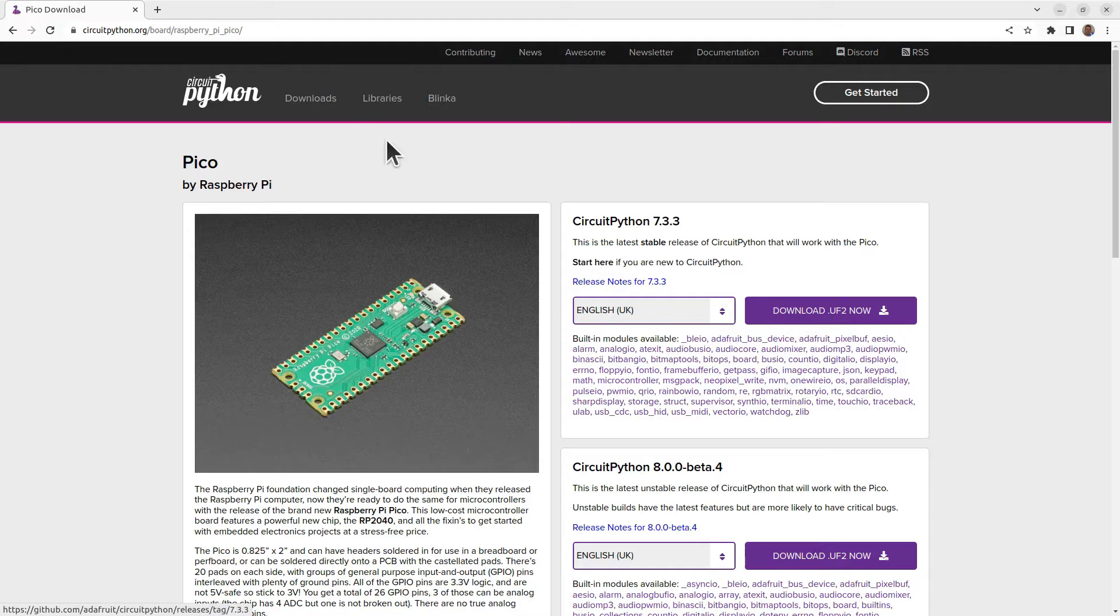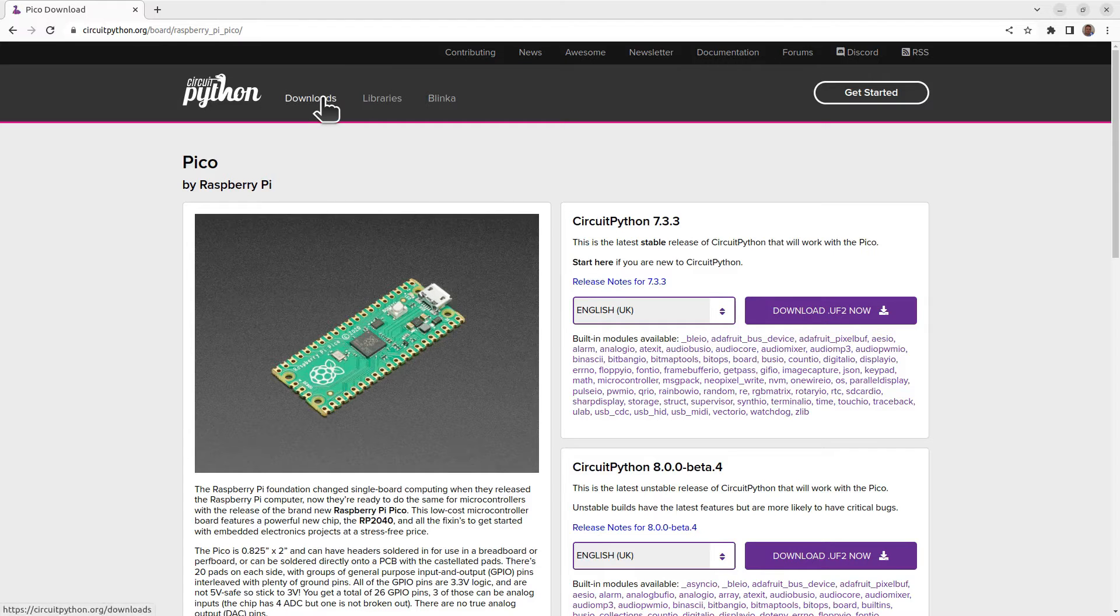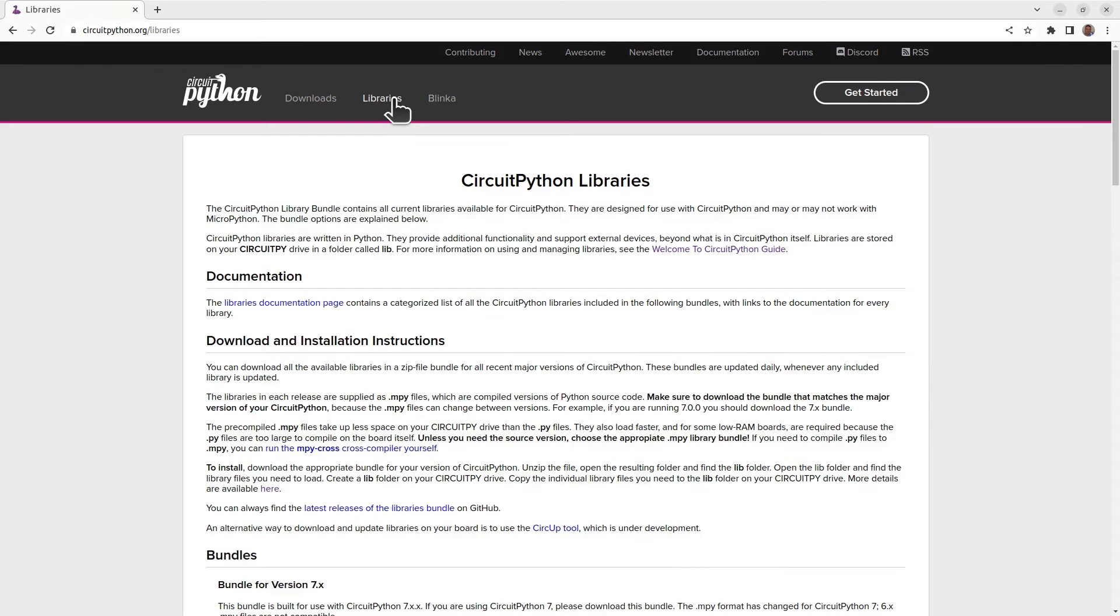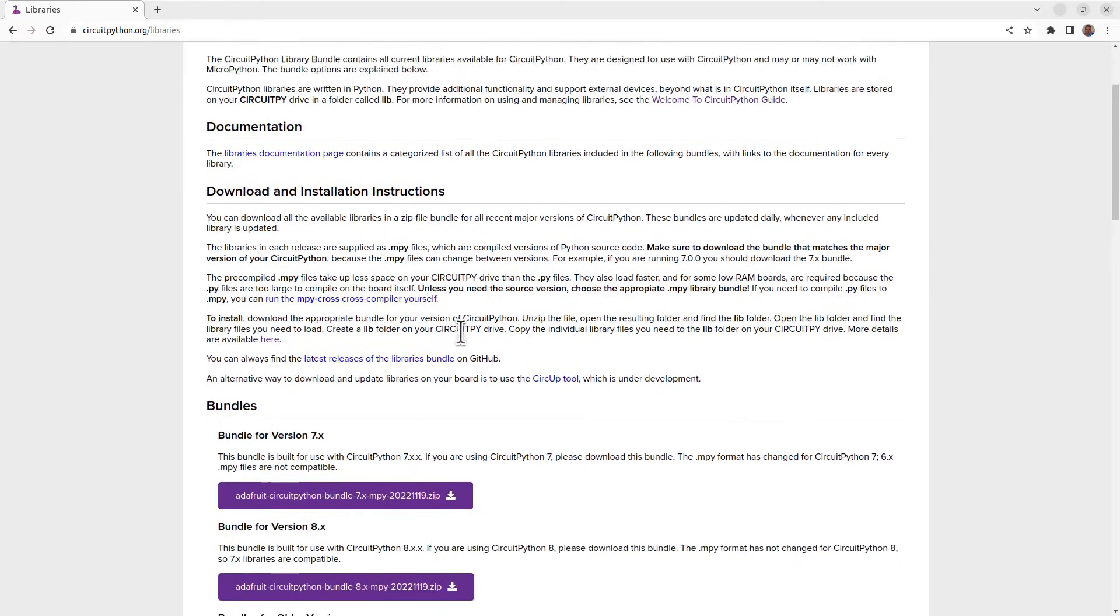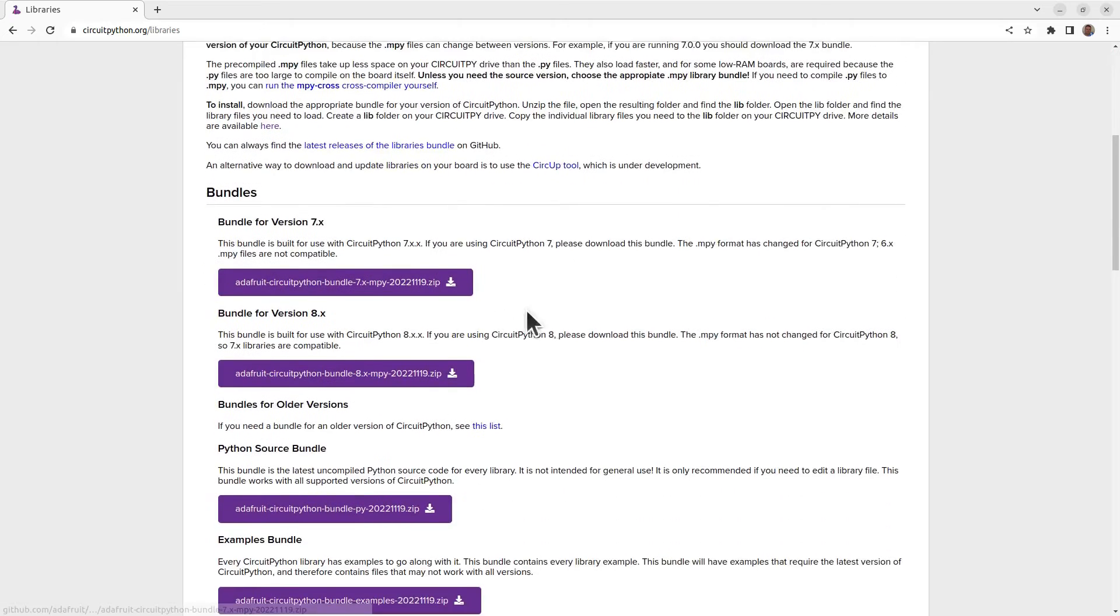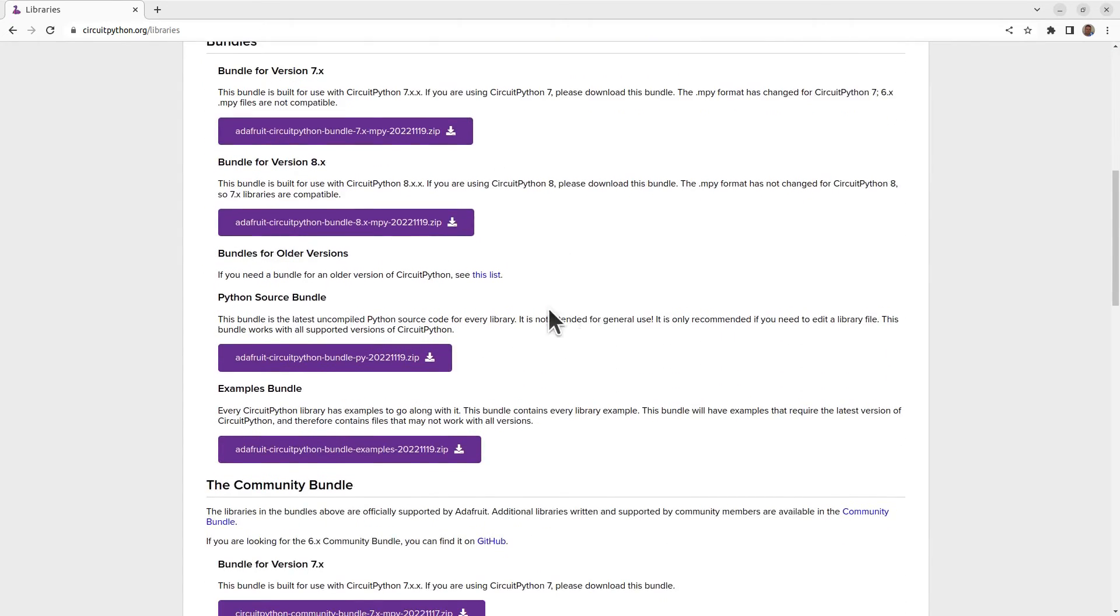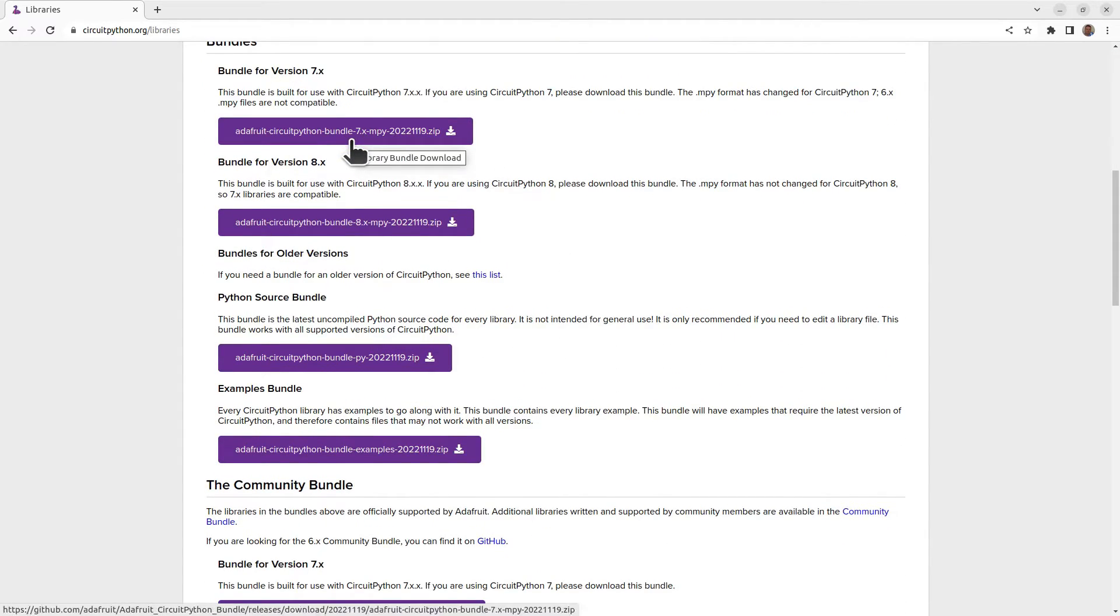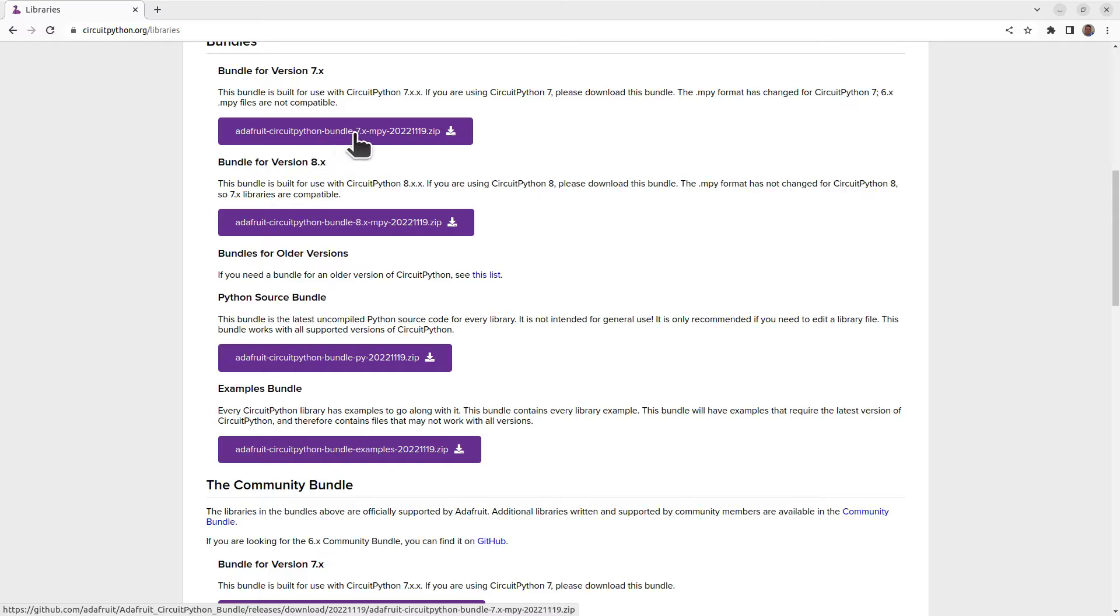While we're here, you also want to go to the libraries and download the appropriate library bundle. We'll go for the one that matches the version we've just downloaded. So as it's a version 7 version of Circuit Python, click on the version 7 download and we'll come back to both of those later.